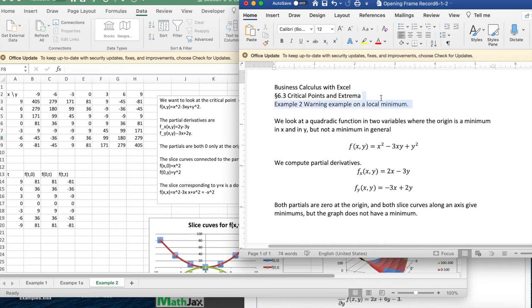Today we're looking at example 2, a warning example on local minimum out of section 6.3, critical points and extrema, out of business calculus with Excel.